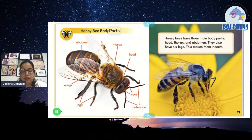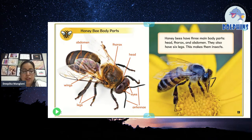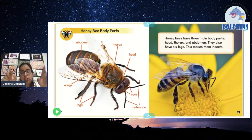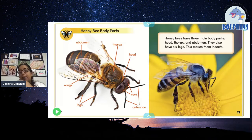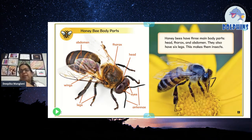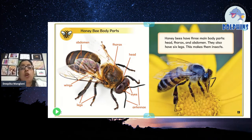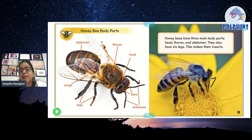Honeybee body parts: abdomen, thorax, head, eyes, antennae, legs, and wings. You can see the body parts of a honeybee. Bees have big eyes, and big antennae with which they go and collect nectar. Then they have a thorax and abdomen — these three parts are very important for insects. An insect has six legs. If you remember the spider story, a spider has eight legs, so spiders are not insects. All insects have six legs, and this honeybee also has six legs.